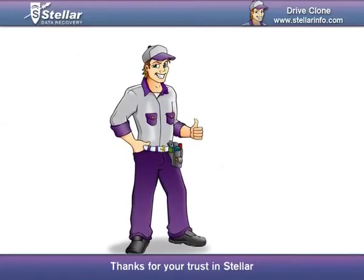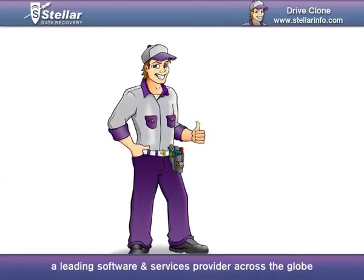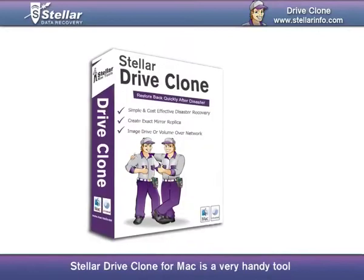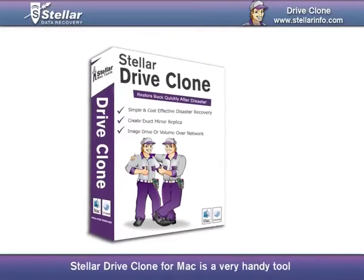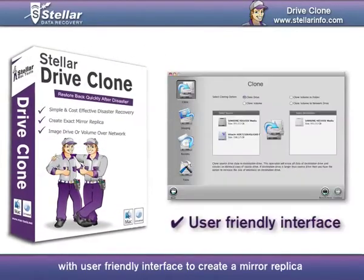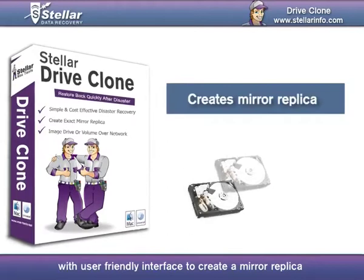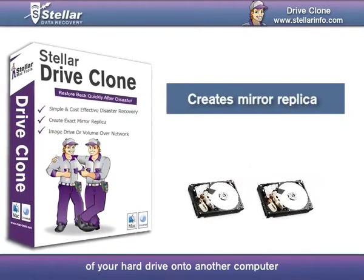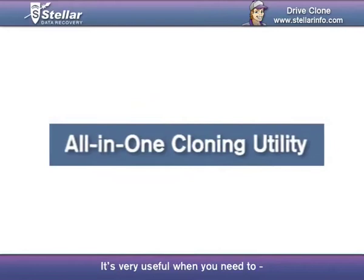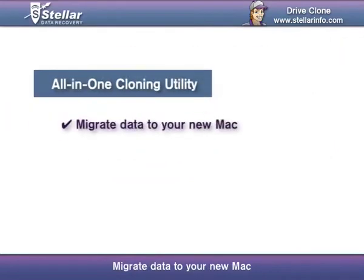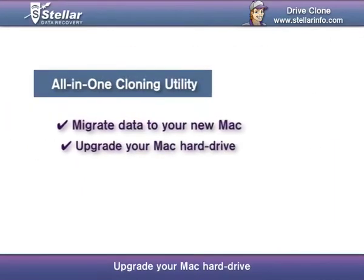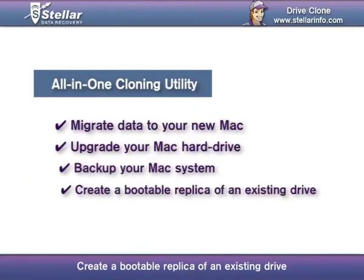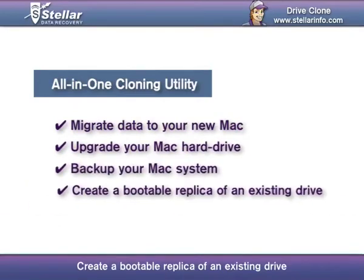Thanks for your trust in Stellar, a leading software and services provider across the globe. Stellar DriveClone for Mac is a very handy tool with a user-friendly interface to create a mirror replica of your hard drive onto another computer. It's very useful when you need to migrate to your new Mac, upgrade your Mac hard drive, back up your Mac system, or create a bootable replica of an existing drive.